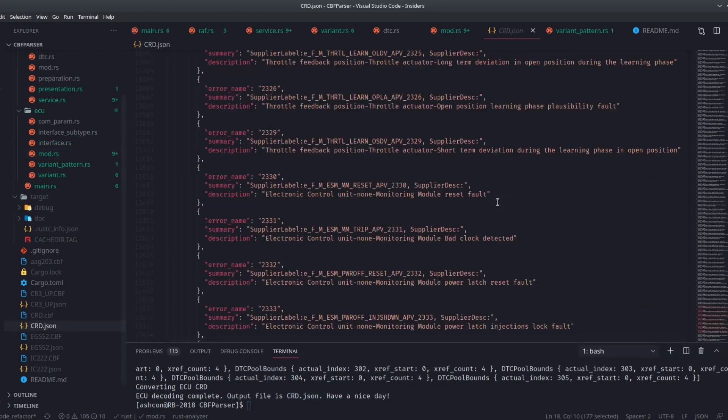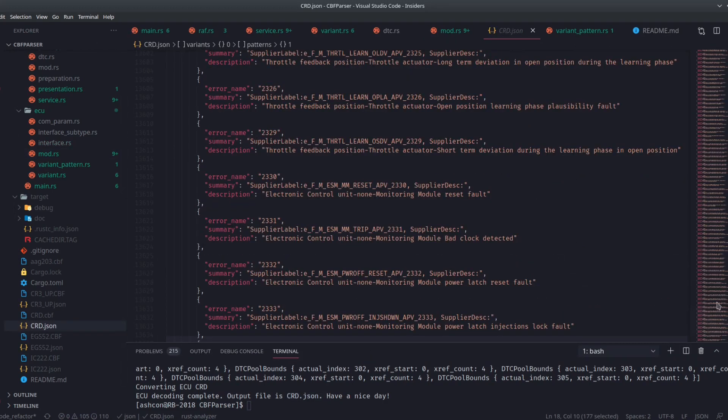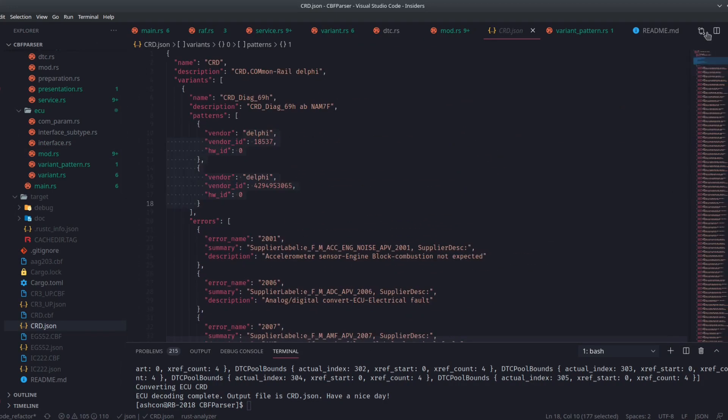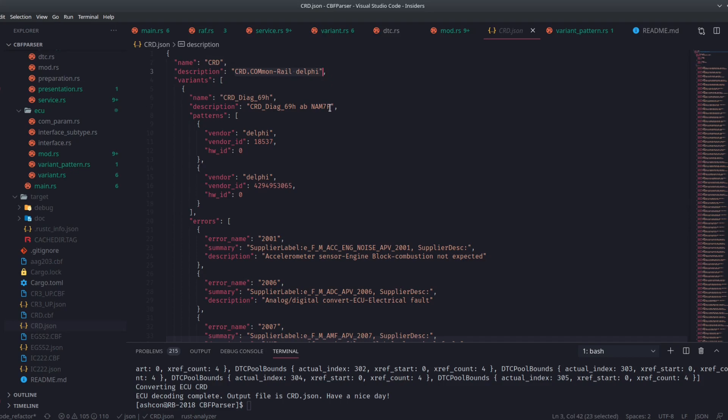If we now have a look at that in an editor, you see it's quite a big file with just the error codes. It currently contains the ECU codename and the description of the ECU. This is all coming from the CBF files, followed by the variant.